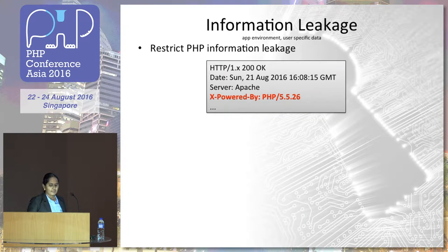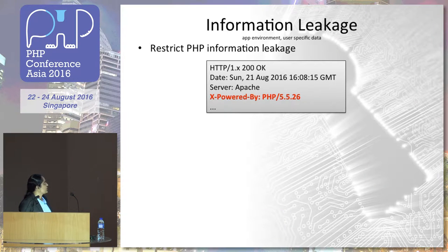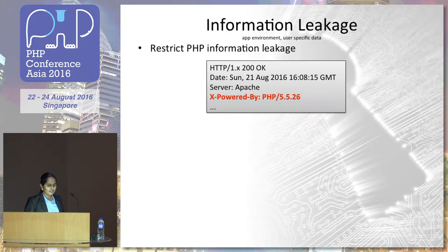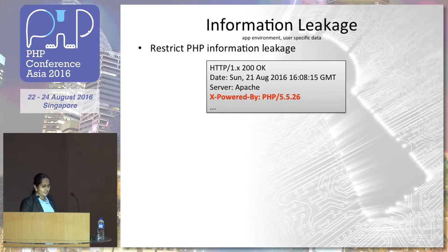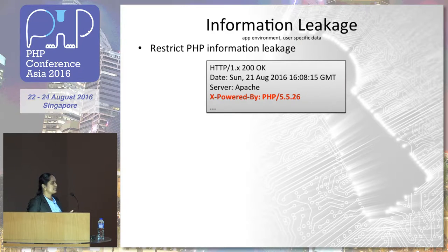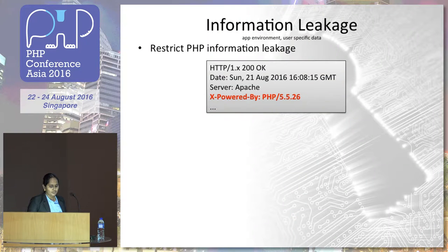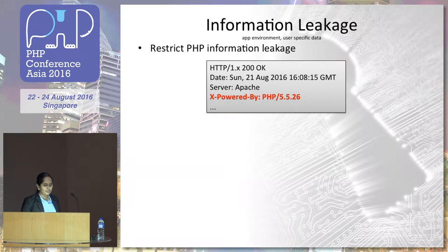The layers are the server layer, application layer, and transportation layer. Information leakage is one of the attacks in the server layer. The first one is the PHP information leakage — it exposes which PHP version you are using. If that version is vulnerable to some attacks, then it's a big issue. The hacker can easily hack your website, so always turn off this flag using php.ini.